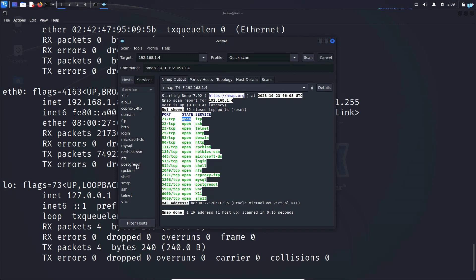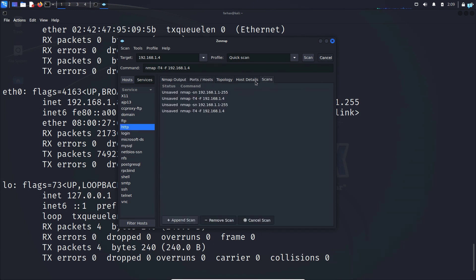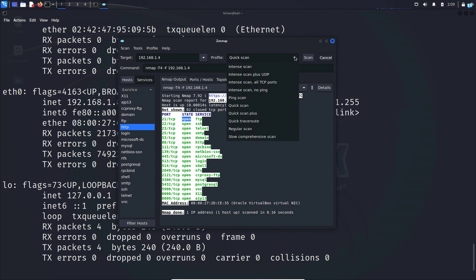On the left side I can see all the services. If I click any of the services like HTTP it will take me to ports. And I can also learn which type of scans I did by clicking on the scans tab here. And lastly I will do an intense scan so that you understand the difference between quick scan and intense scan.